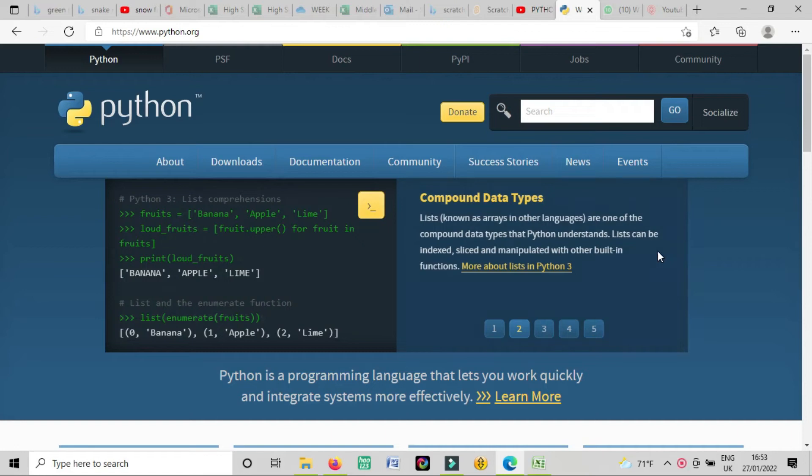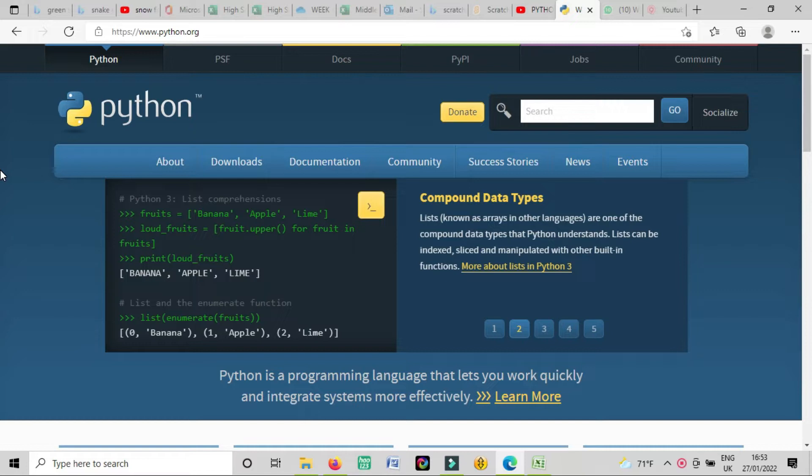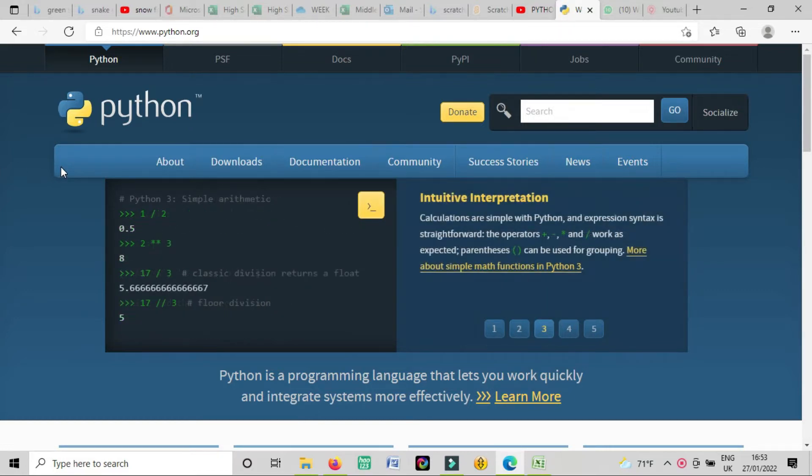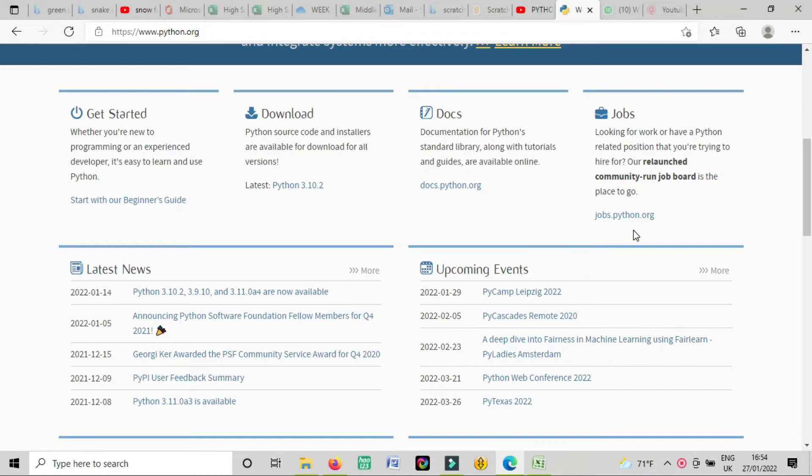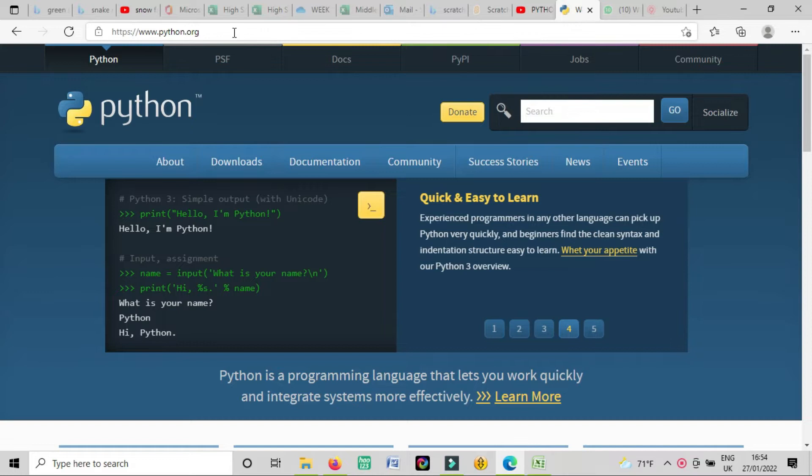In previous classes I told you about online Python, but some students asked me how we can download it on their computers. So again I'll show you how you can download it. It's a very easy process.